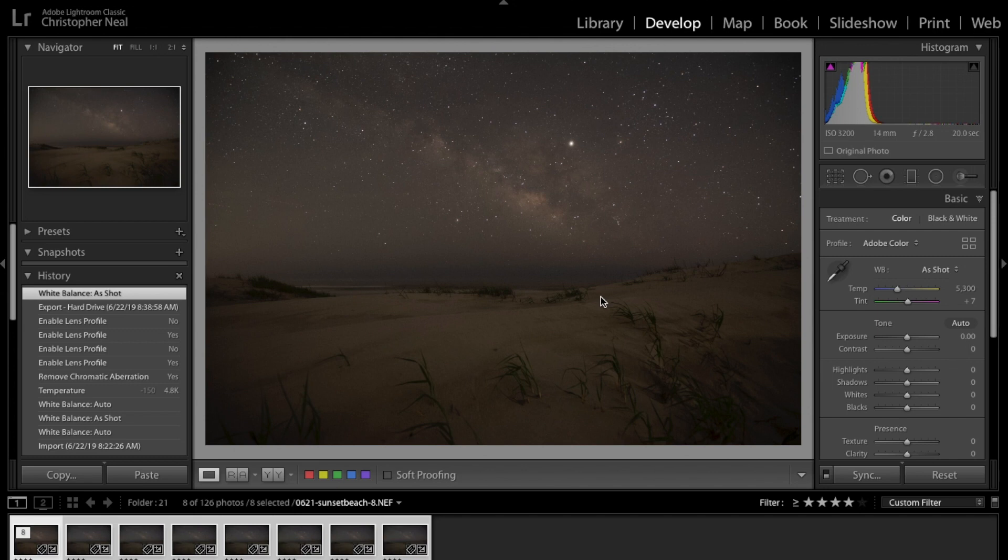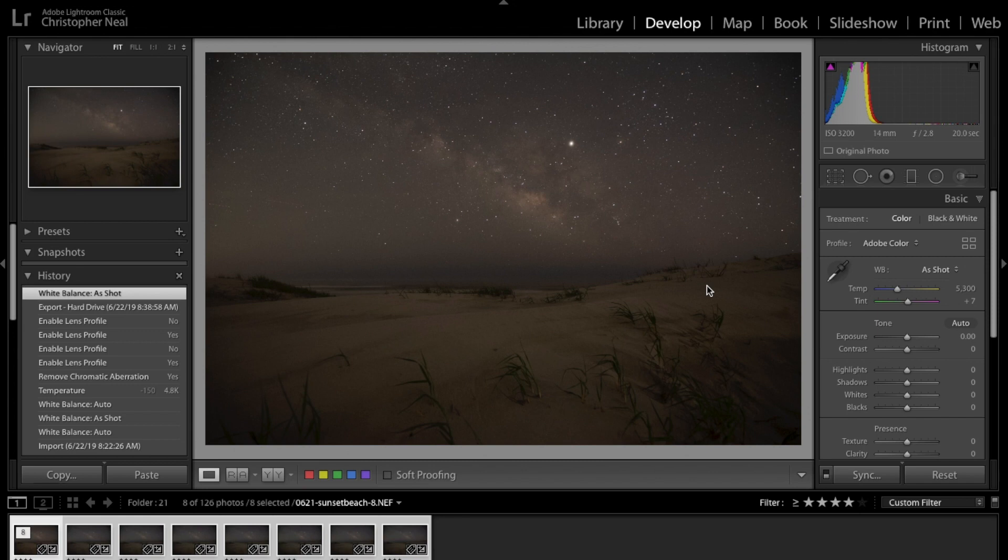But my wife took the kids to the trampoline jumpy place, so I'm gonna see if I can knock this one out. I have been trying for quite some time, for a couple of years now, to figure out the best way to use luminosity masking for astrophotography.